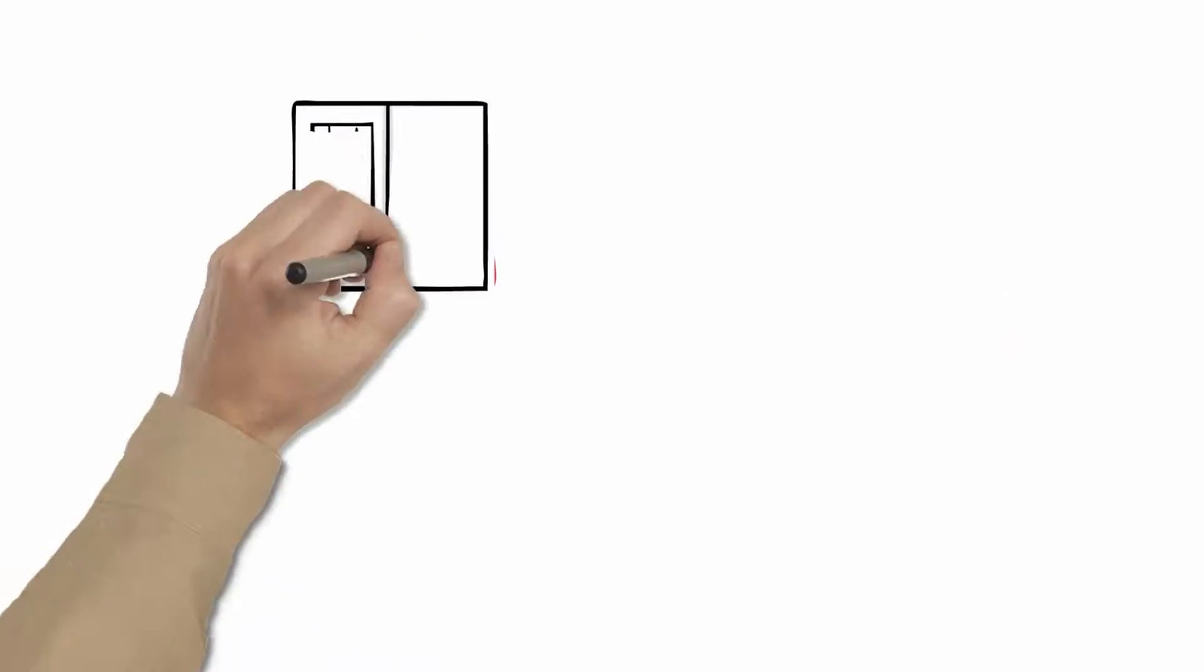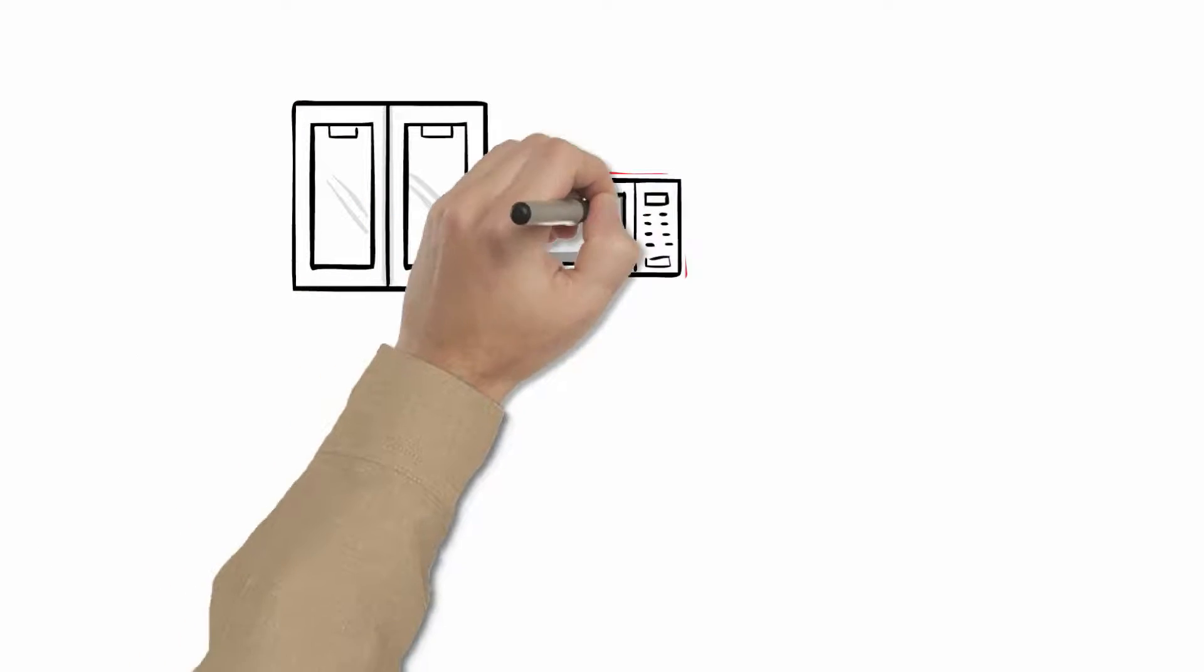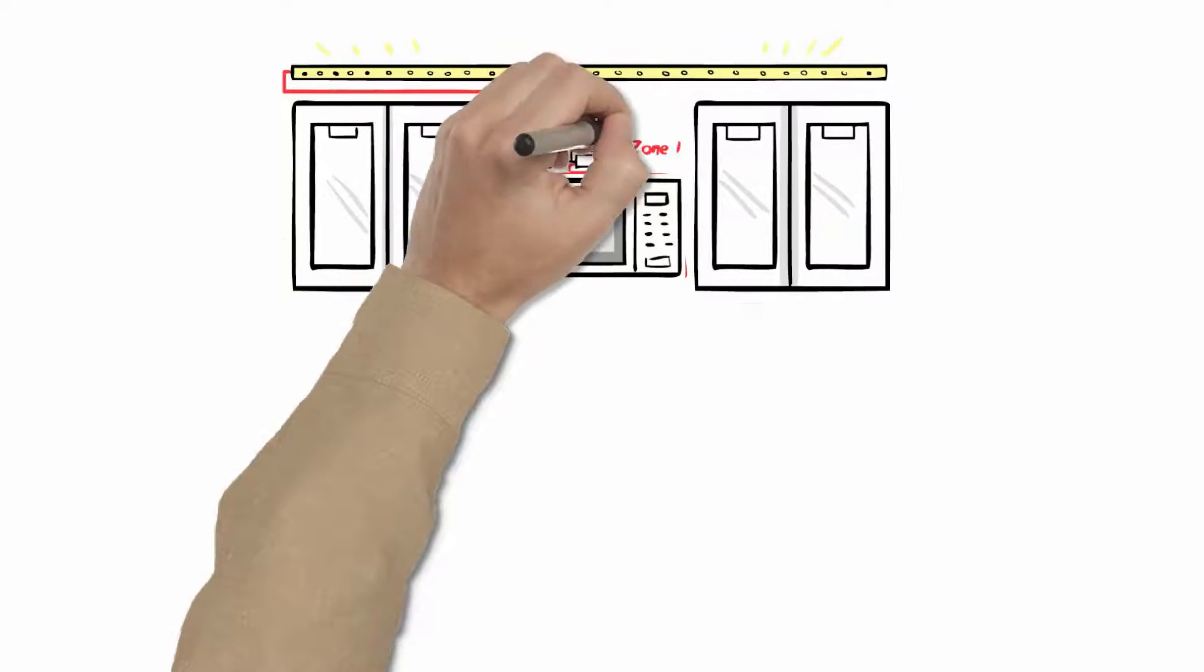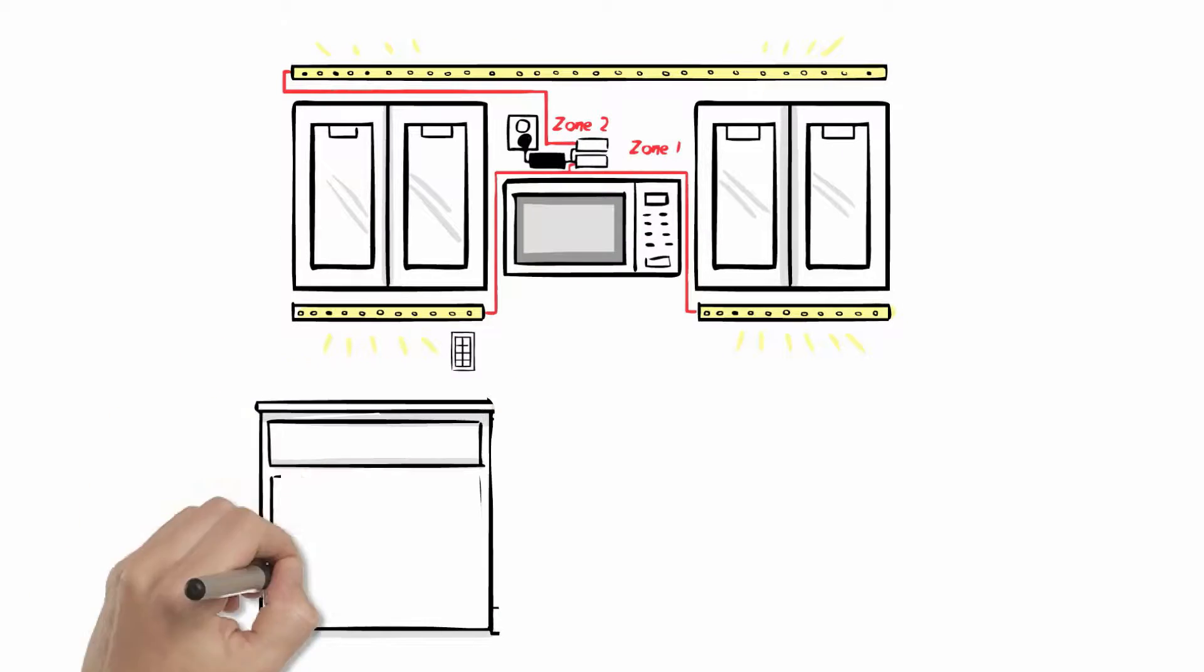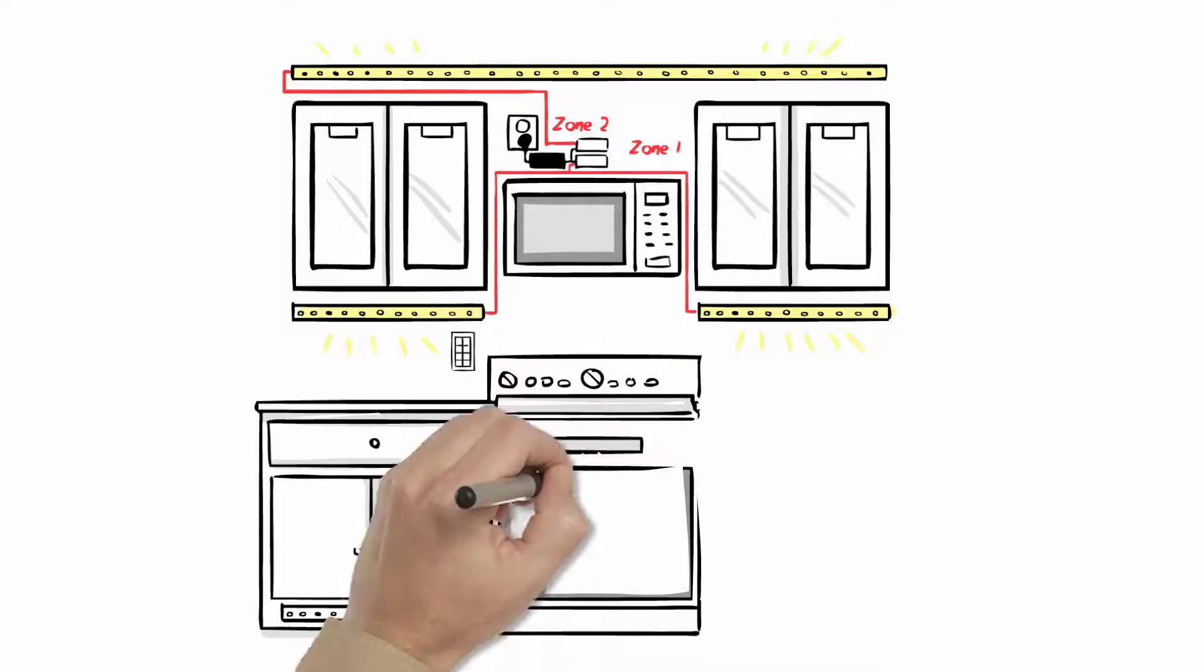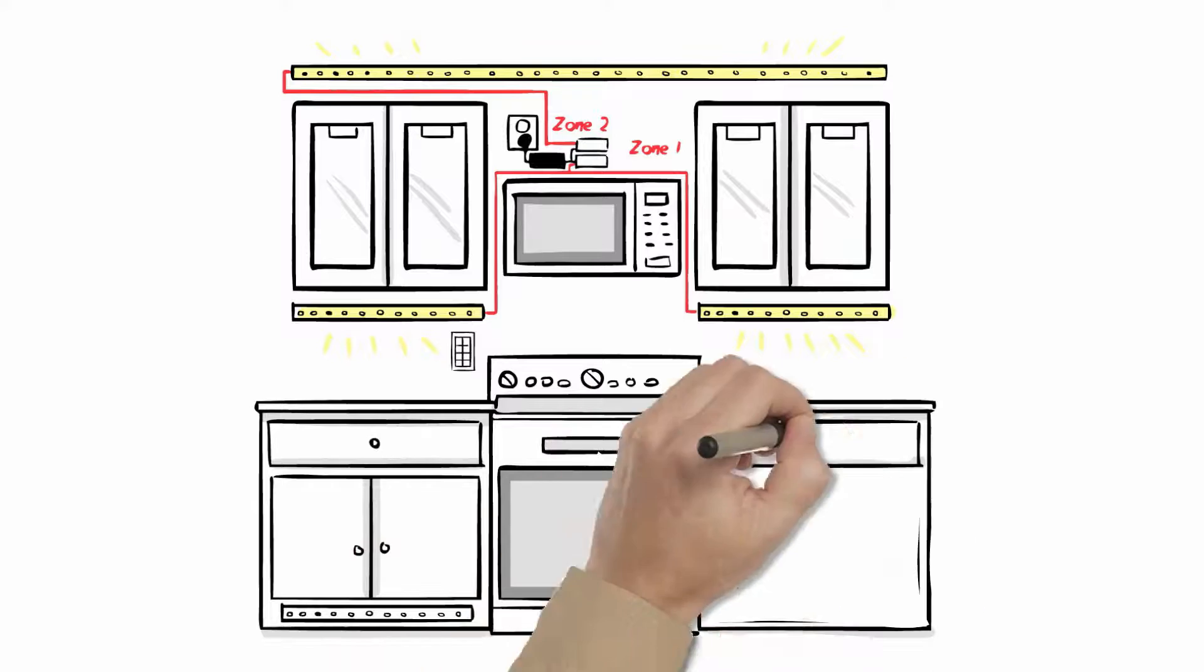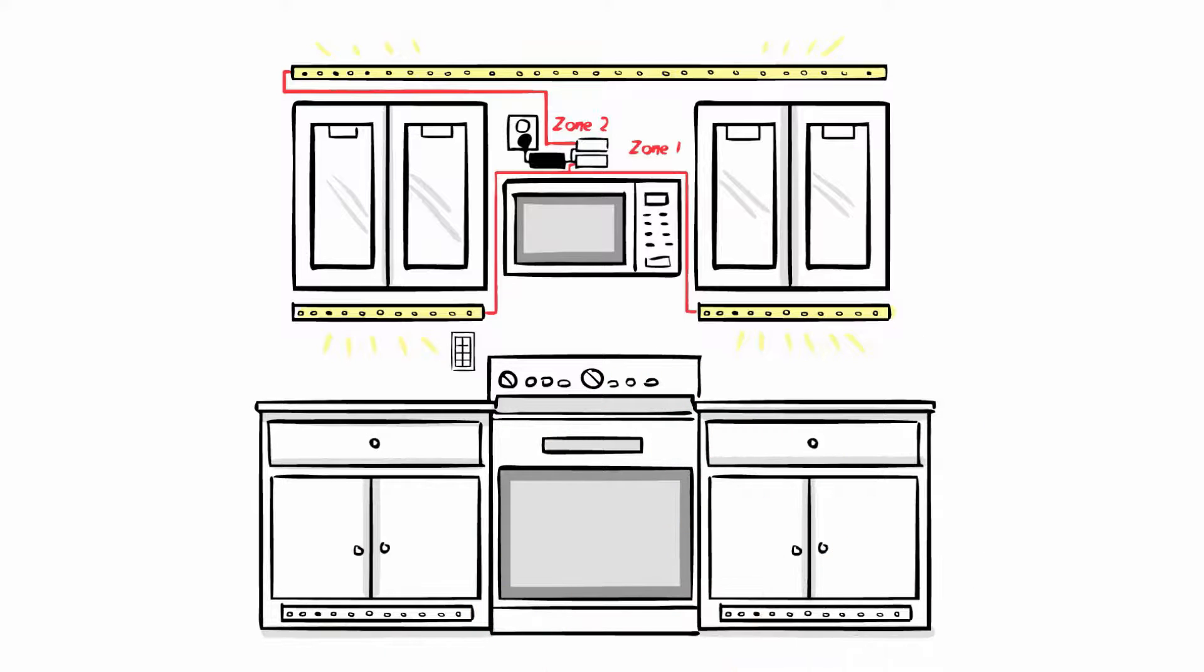What if you want to control the over-cabinet lights separate from the under-cabinet lights? That's easy too! Connect an additional Quattro receiver to your power supply. Connect the over-cabinet lights to it and pair to a different zone button than the under-cabinet lights. And you're done. Now you have two zones controlled separately.